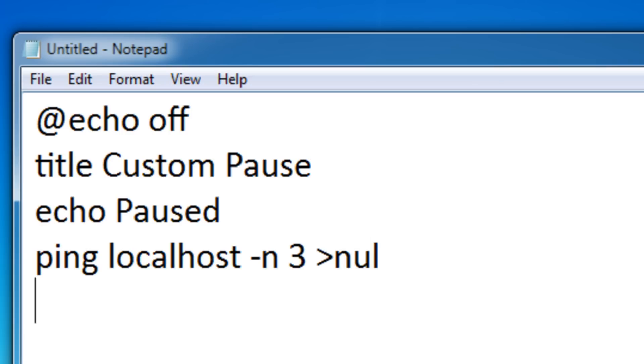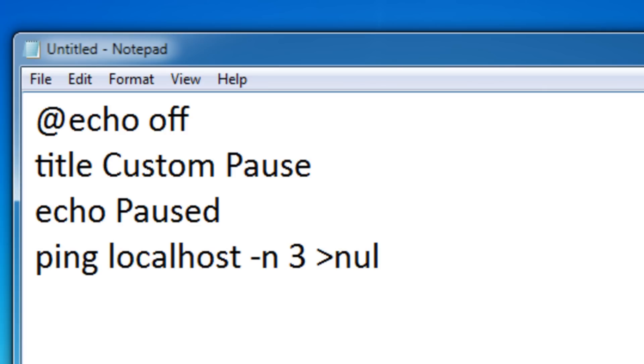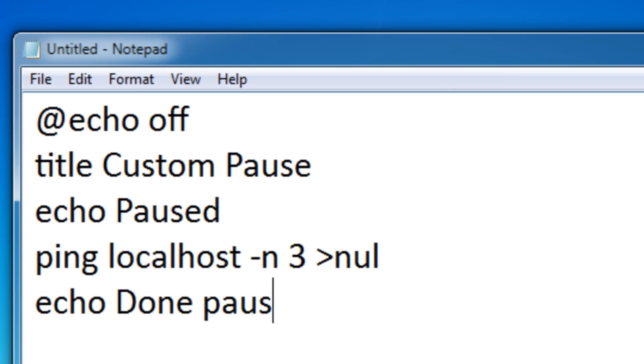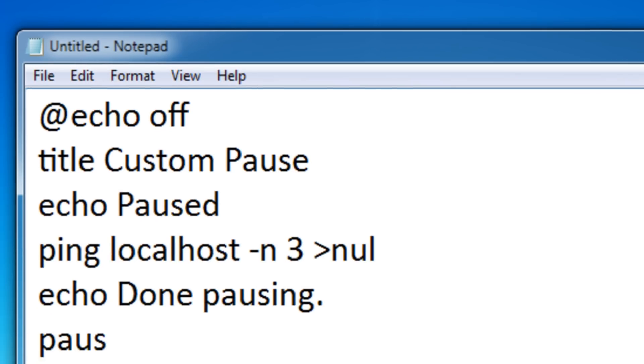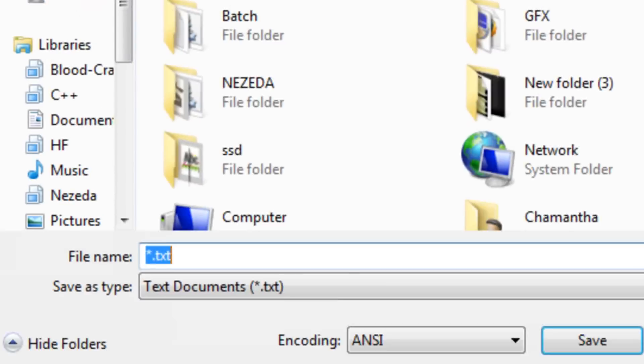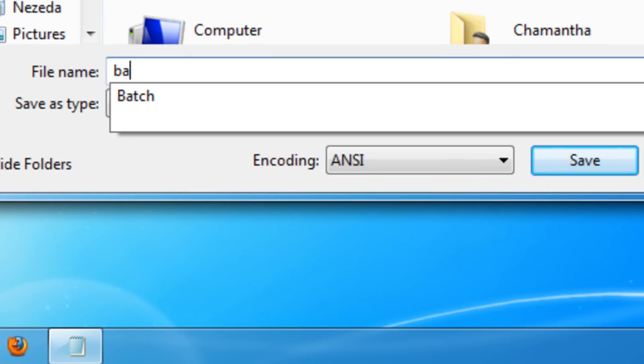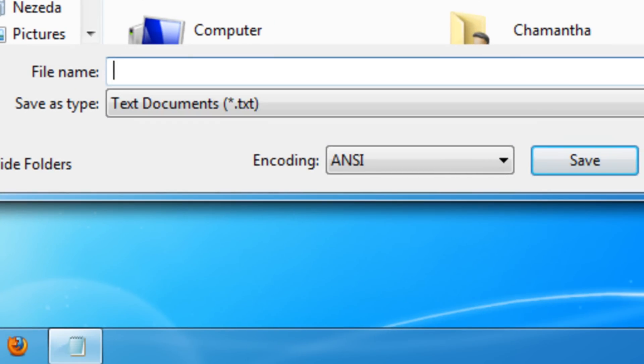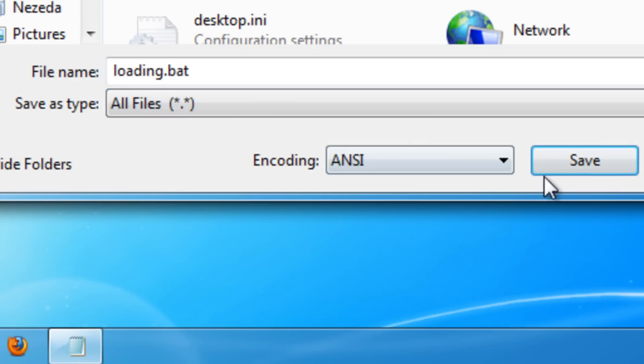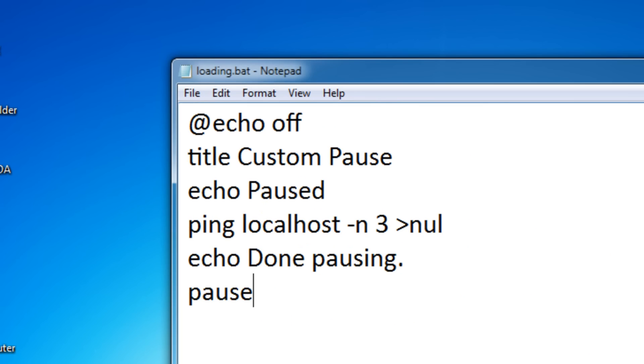That's going to pause the batch file for three seconds. After three seconds I'm going to make it say done pausing, and then a regular pause. Let me save it as loading.bat and run it.